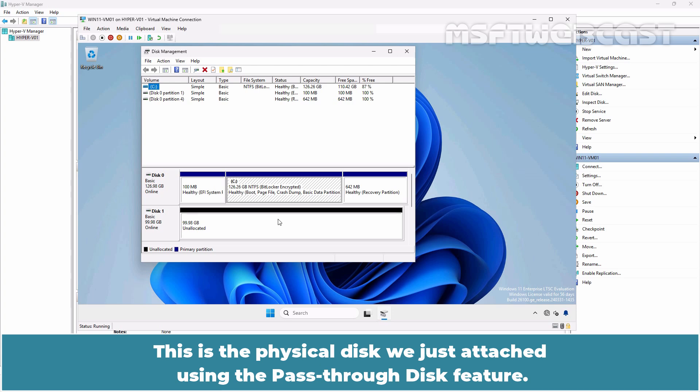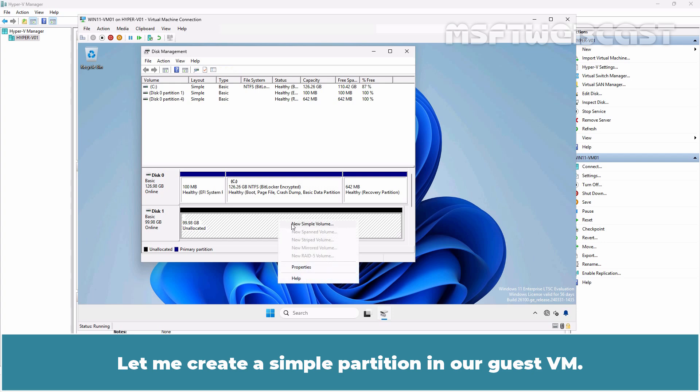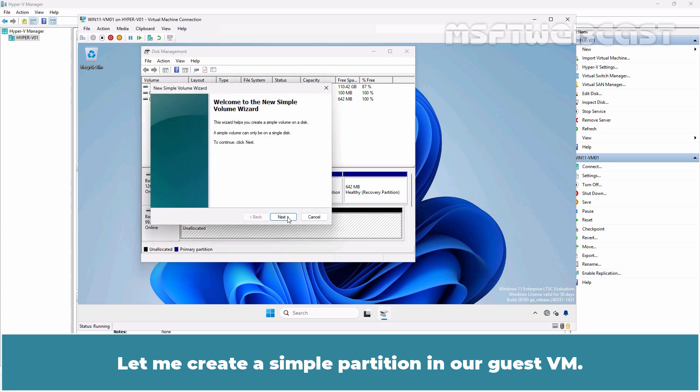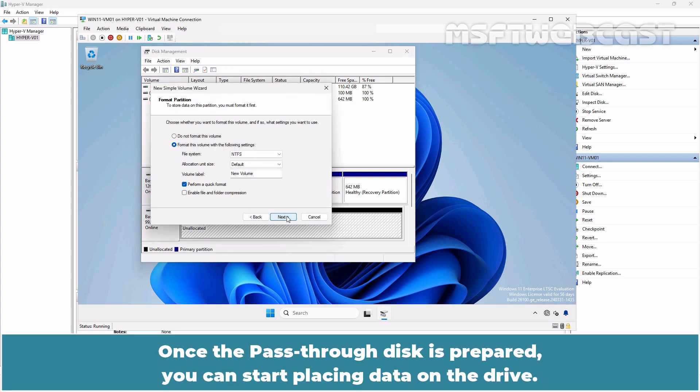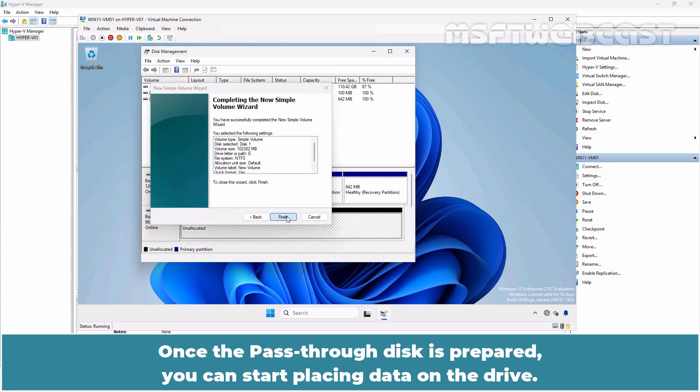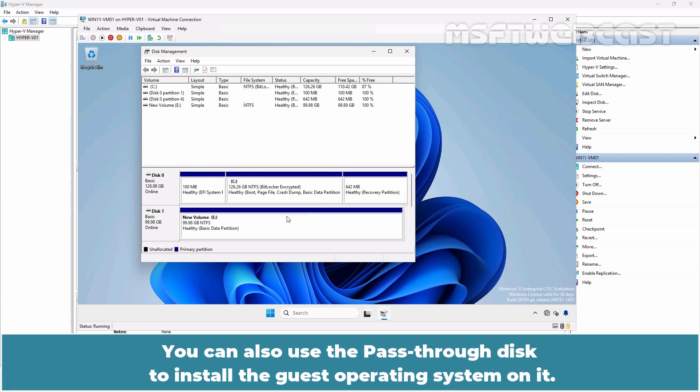This is the physical disk we just attached using the pass-through disk feature. Format the disk and create a partition as needed within the guest operating system. Let me create a simple partition in our guest VM. Once the pass-through disk is prepared, you can start placing data on the drive.